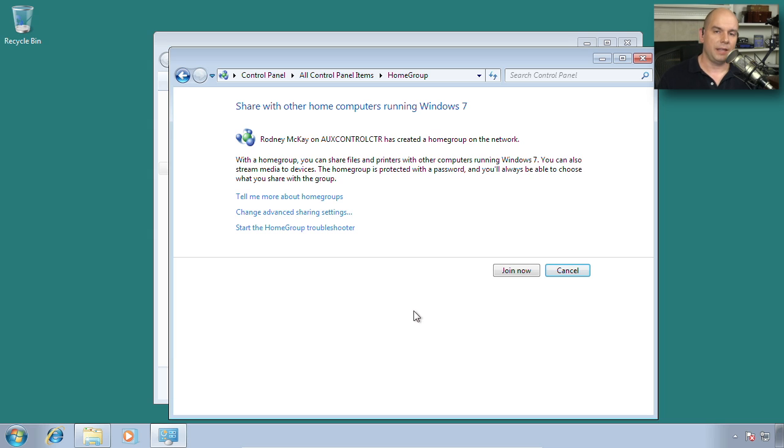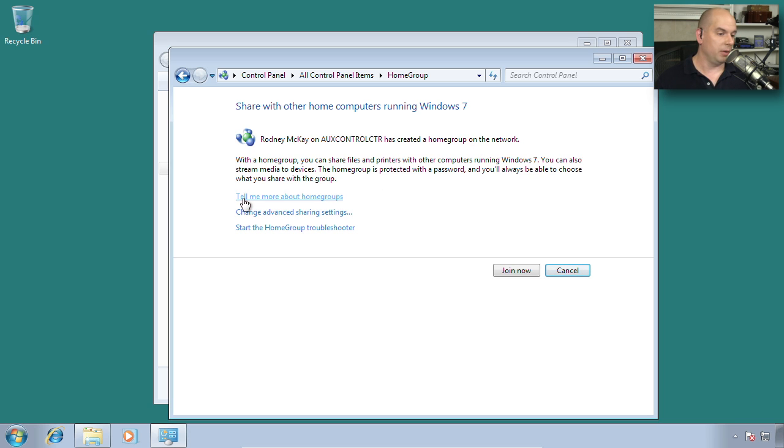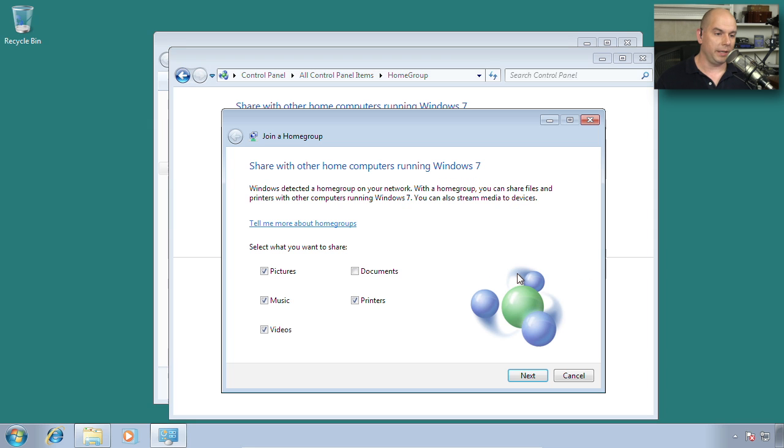When we visit the HomeGroup option, you'll notice that it tells me that there is already a HomeGroup on the network. It's from that other device that we were using. And we can learn about HomeGroups, we can change what we're sharing, or we can simply join now.